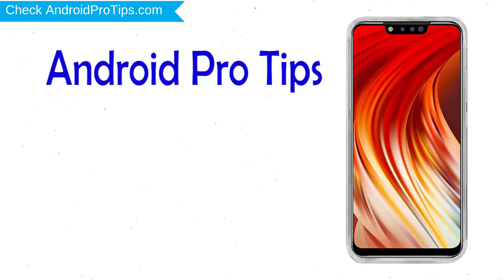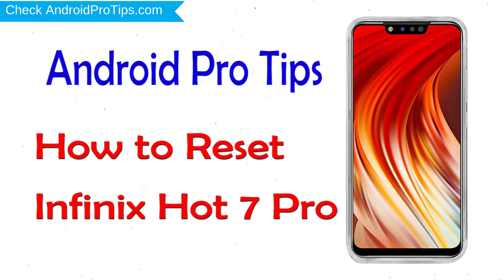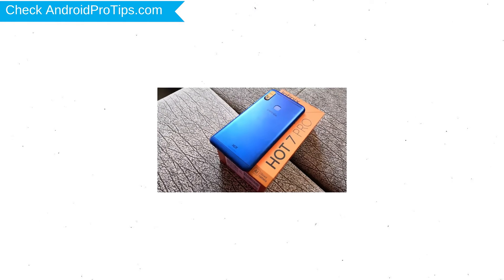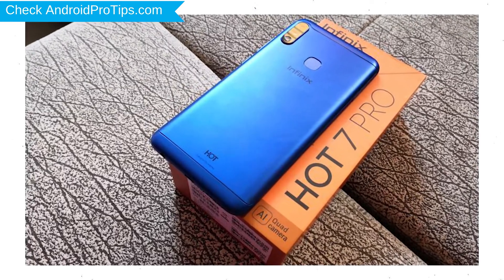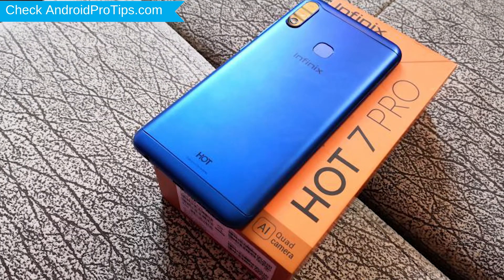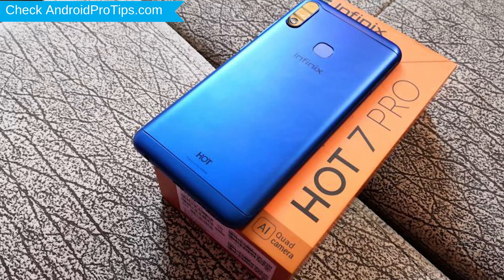Welcome to Android Pro Tips. In this video I'm going to show you how to reset Infinix Hot 7 Pro in different ways. You can easily hard reset Infinix Android mobile here. You can also unlock Infinix phone when you forgot the password.